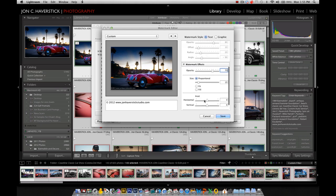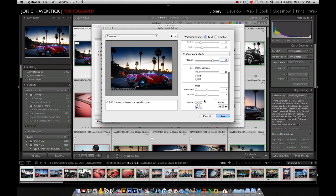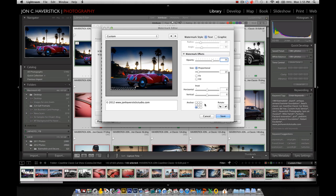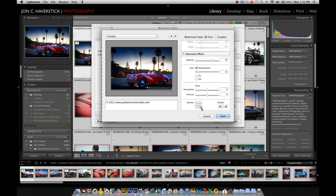Now I'm going to skip all the way down to the bottom right here of the Watermark Editor dialog box to this option, Anchor Point. I'm going to check the lower right check button here to move the Watermark to the lower right corner of each image.